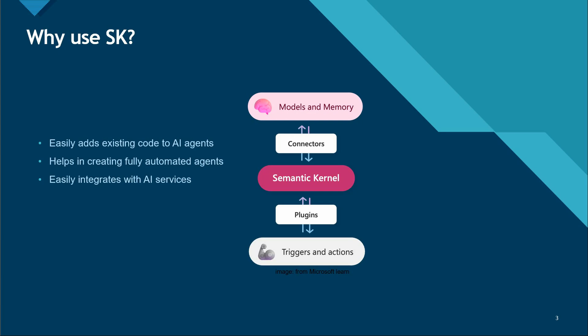If you read these three bullet points I've mentioned, the first one says it easily adds existing code to AI agents. One of the foremost reasons why we use Semantic Kernel is it allows us to easily add existing code to the AI agents with plugins.